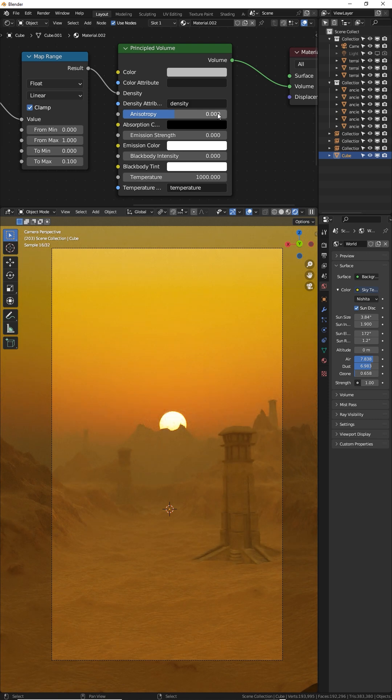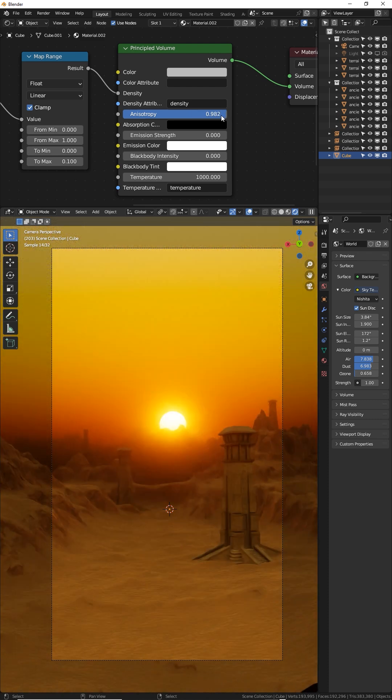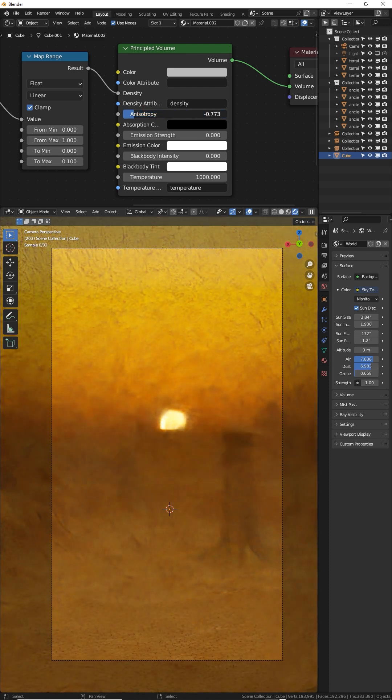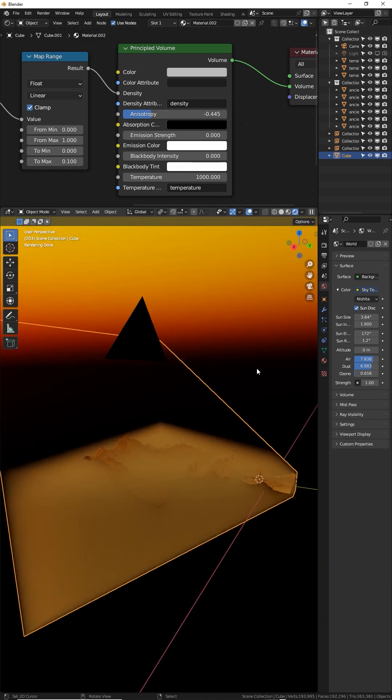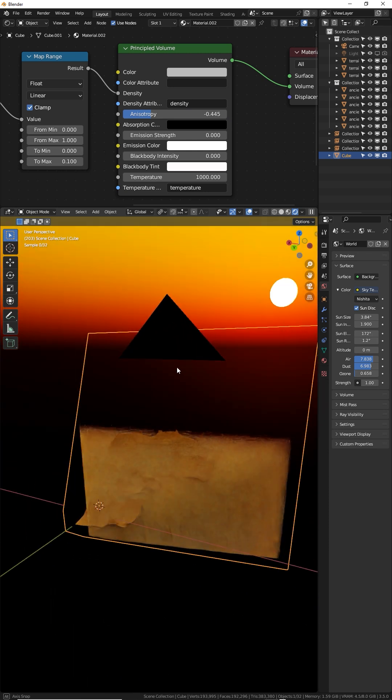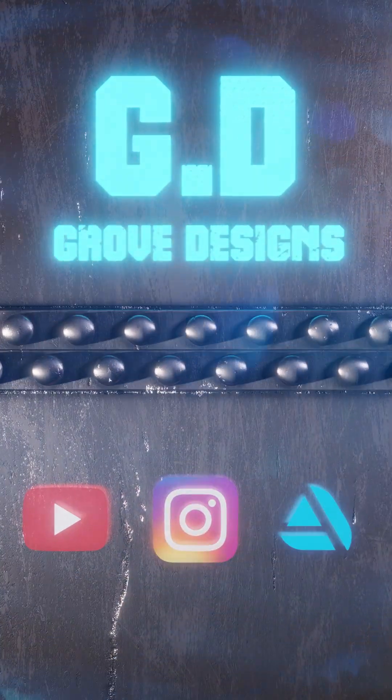If you play with the anisotropy fader, you can control if the volume is denser around the light source farther to the right, or away from the light source farther to the left. Save this fog cube as an asset for later use, and that's how you add atmosphere to your scenes.